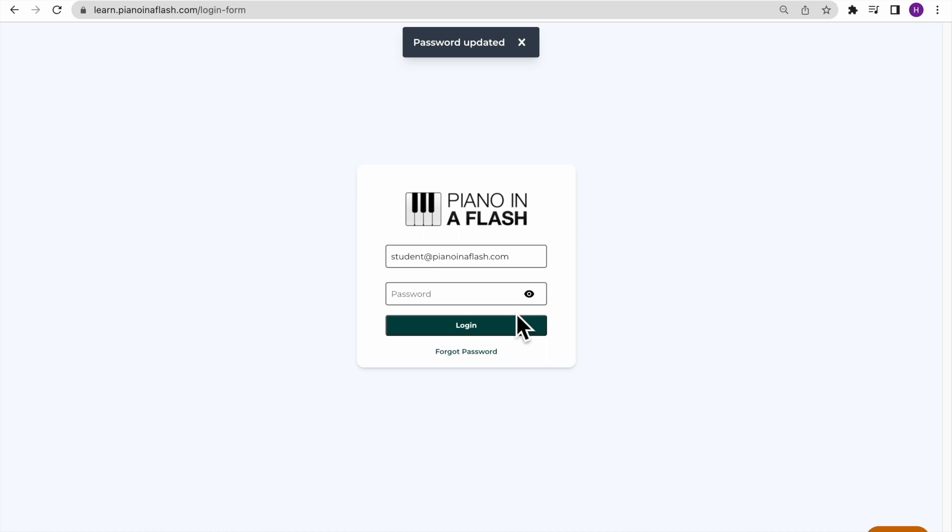Once your password is set the way that you want it to be, you can log in to your account by clicking Log In.